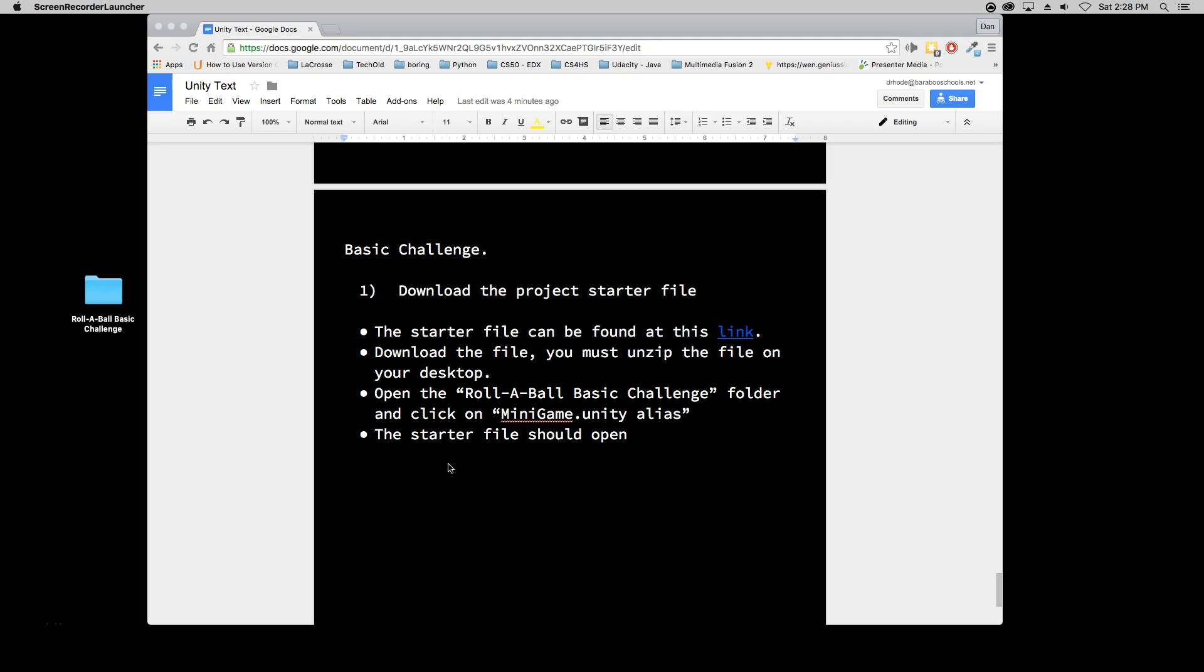In this tutorial I'm going to show you how to start the basic challenge by downloading the starter file, unzipping the starter file, double clicking on the starter file so that Unity can fire it up and you can get started on your basic challenge.